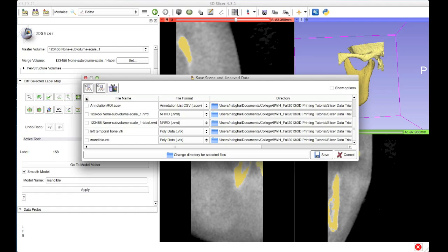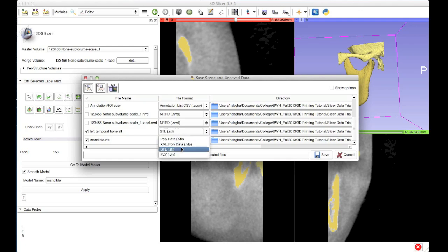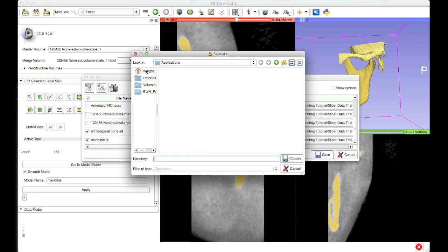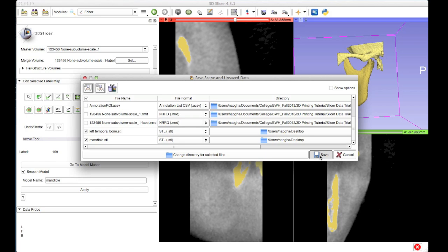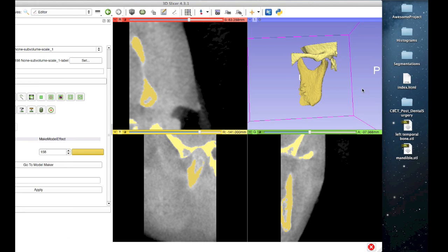I'm going to use the select all option to select all this information, then deselect all of it so that I can pick just the two surface models. The file format that's most convenient for me is STL, but you can of course choose whichever format is most convenient for you. Then I'm going to click change directory for selected files, which enables me to change the save location for all selected pieces at once. I'll choose my desktop for convenience and hit save. So I'm going to move my Slicer window and check my desktop — sure enough, there are my temporal and mandible surface models saved as STL files. This is the information I'll use with my 3D printer.